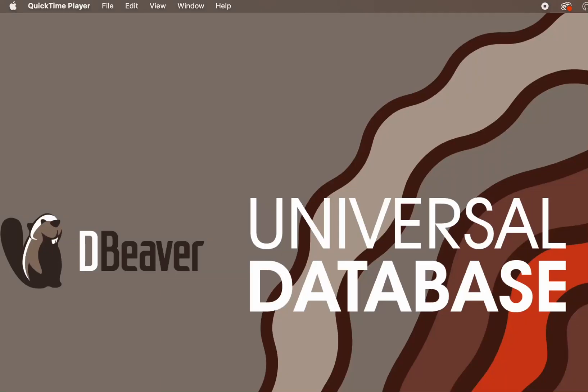Welcome to dBeaver's YouTube channel. If you work with databases, then you know that they often contain a large number of different objects.